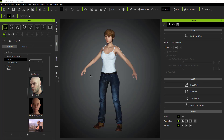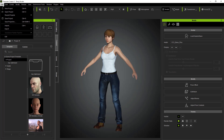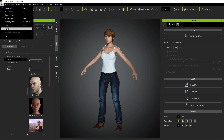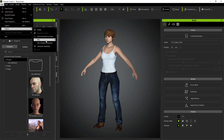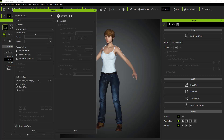After you're done with your character, you can go under the FBX exporter and export the character in FBX using the Unreal preset. Basically the workflow you use for exporting characters from Character Creator to Unreal doesn't really change.